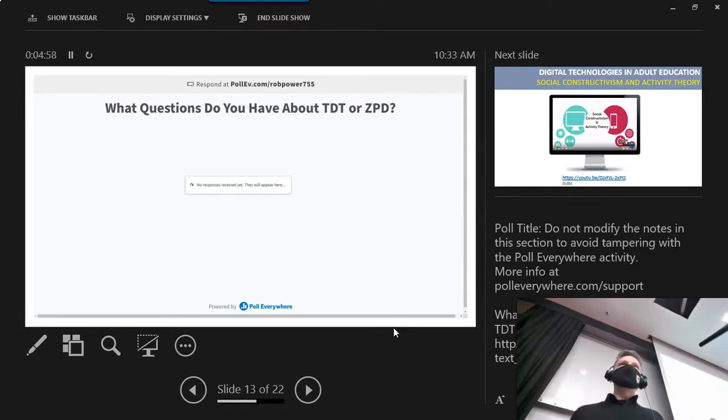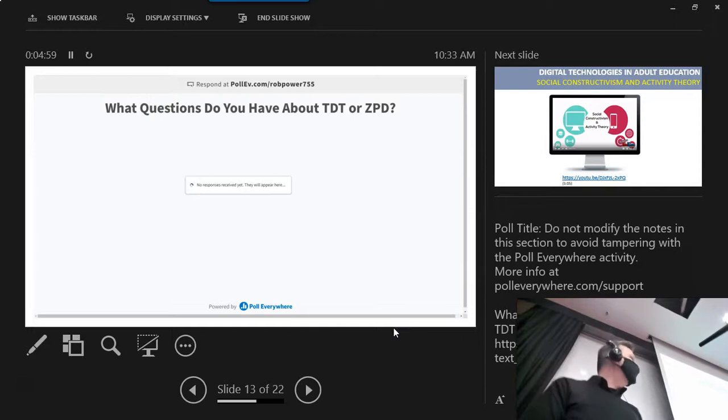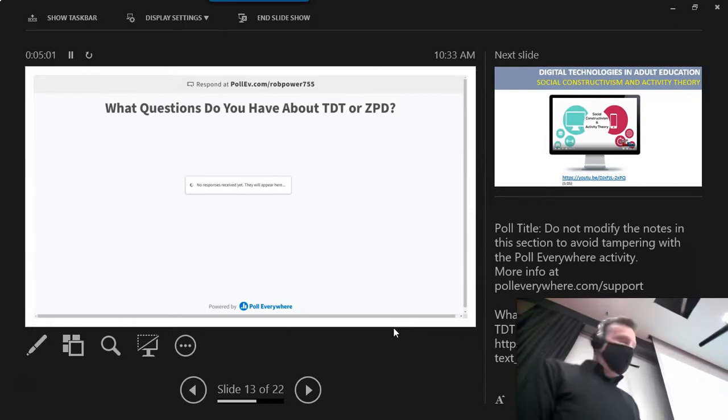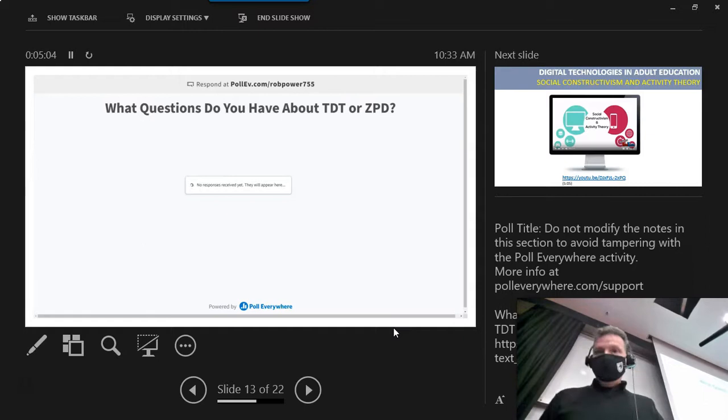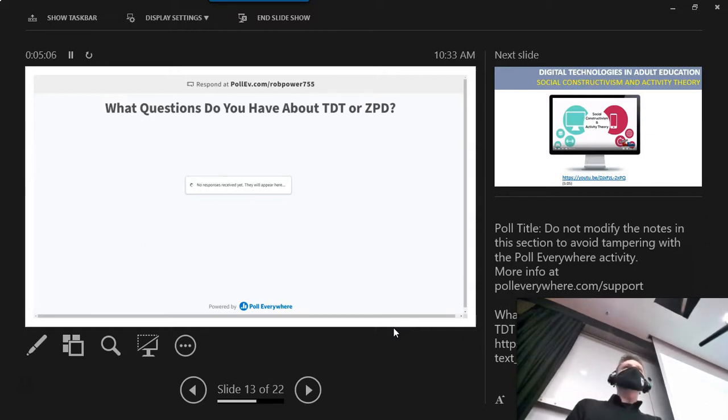I just log into my Poll Everywhere account and I can see that. So if you want to type in anything there, we can see what it looks like when you type in a question.